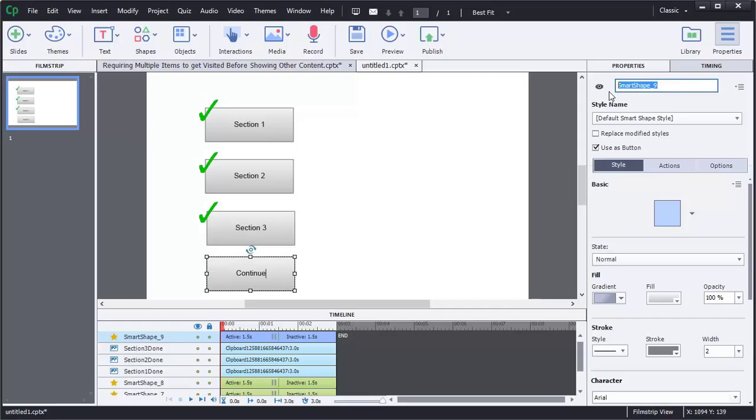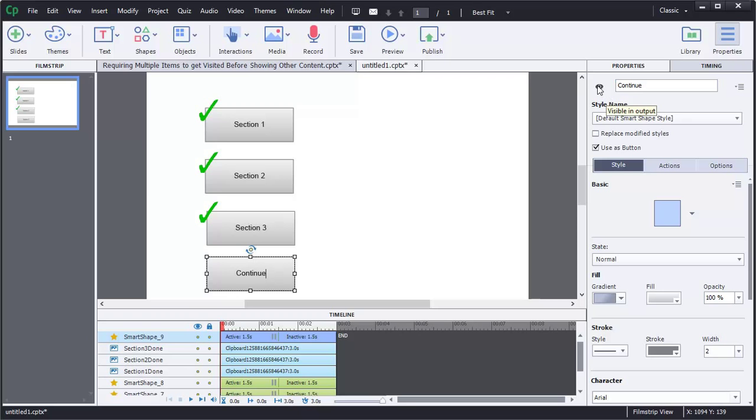We'll give it a name. Continue. And we don't want it to be visible on launch, so we're going to go ahead and hide it.